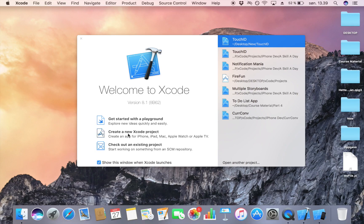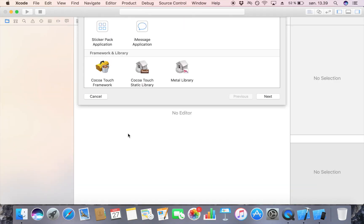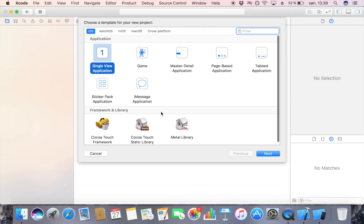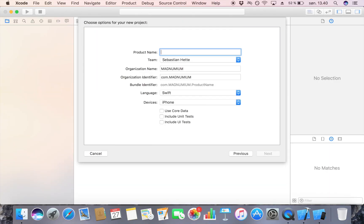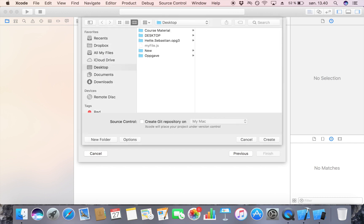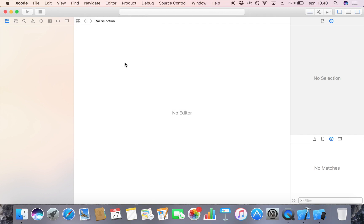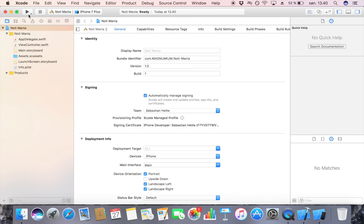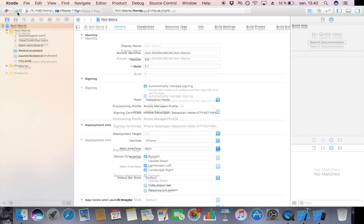Let us start by creating a new Xcode project. I'm going to make it a single view application and name it Nutty Mania, short for Notification Mania. Now I'm just going to save it on my desktop and put it in full screen.